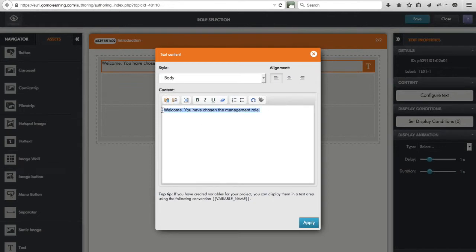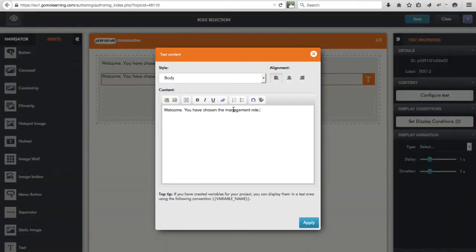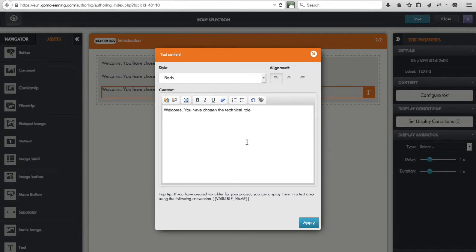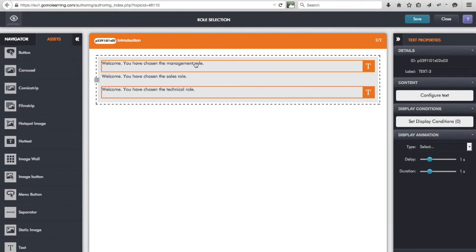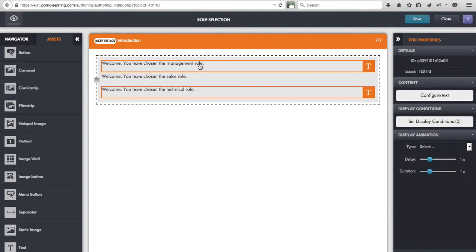I copy that text and get the content in place. The second block displays when they've chosen the sales role, and the third block is for the technical role. So I have my three welcome messages, but obviously I don't want to show all of them on the screen at the same time. What's shown should depend on the actual role selected, and hence what's stored in the 'role' variable.